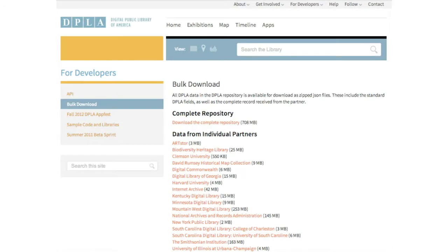Not only are we a portal — we are a platform to build upon. We free our data. Our data is your data. Our partners' data is your data. On our site we have a bulk download of data, so you can download the complete repository or just data from a specific partner like ArtStore. You can download and manipulate the data as you will. Partners are contributing metadata to us under a CC0 license — not the actual objects, but the metadata — and that's one of the reasons we're able to serve it up for reuse.